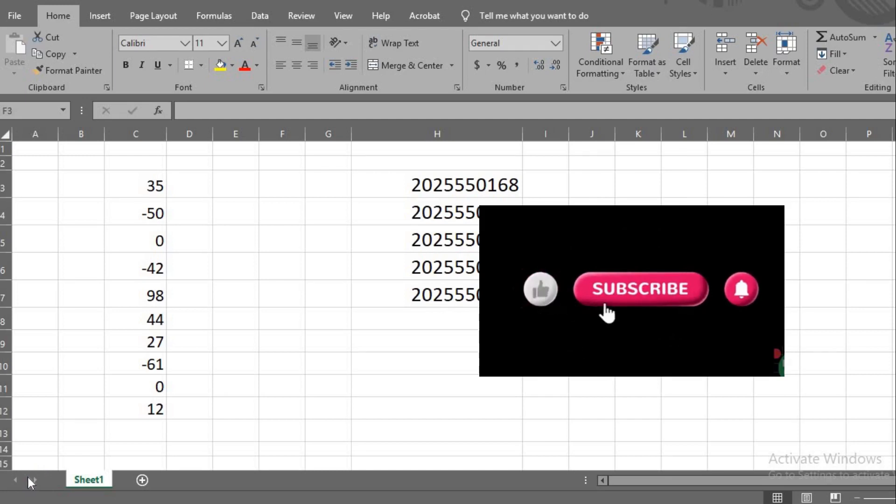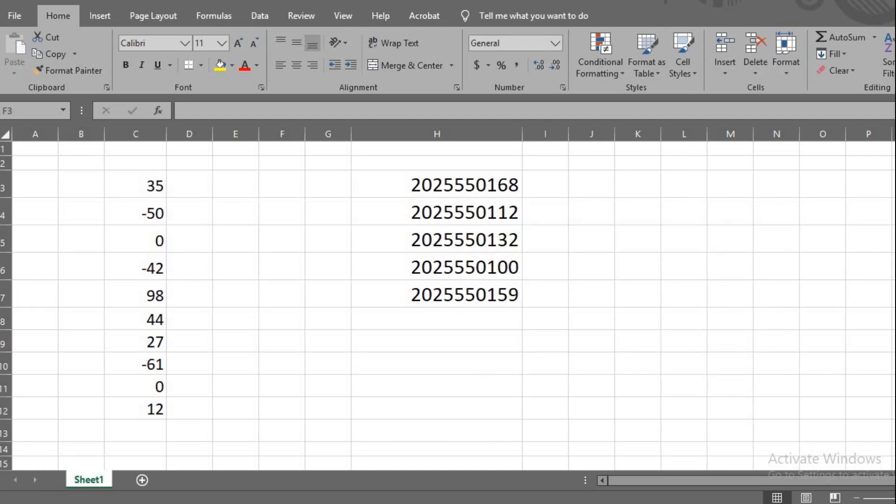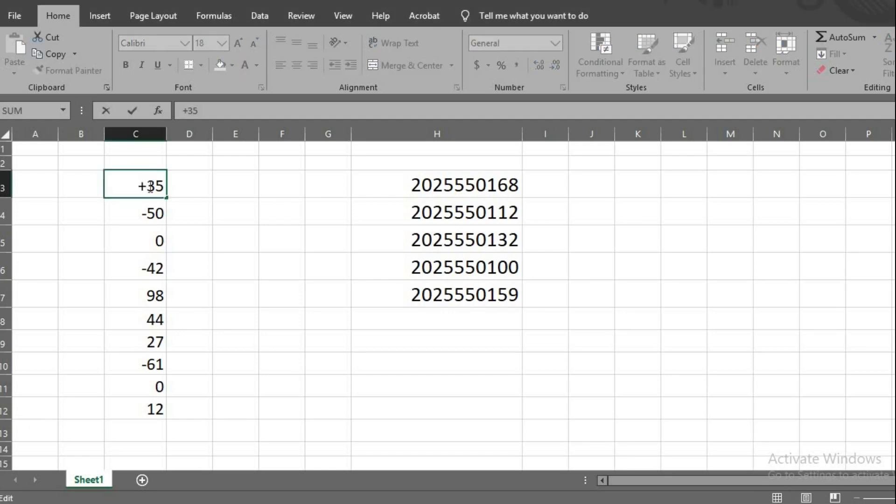By default, when you add a plus sign before numbers in Excel, once you click enter, the plus sign will be gone.